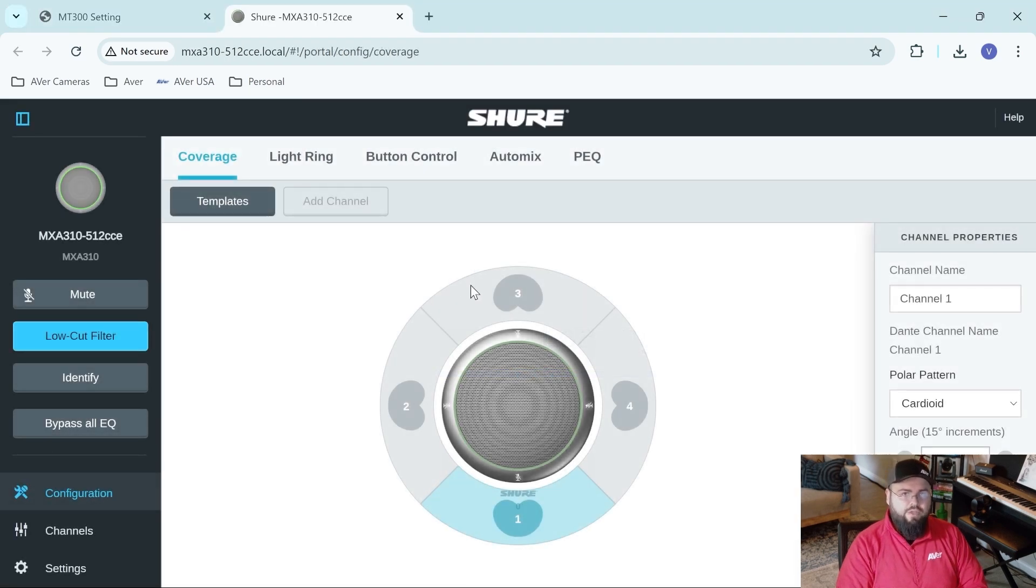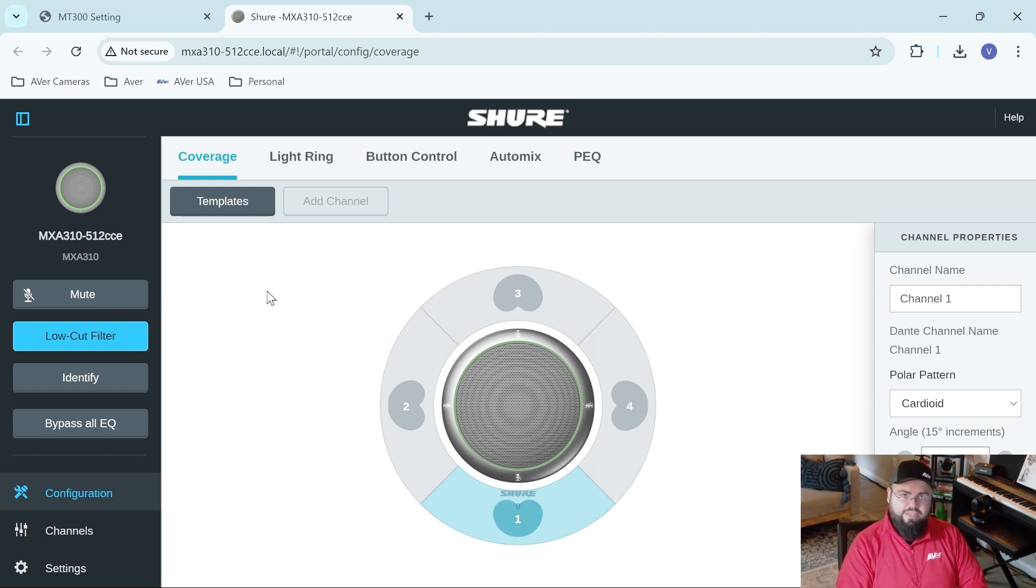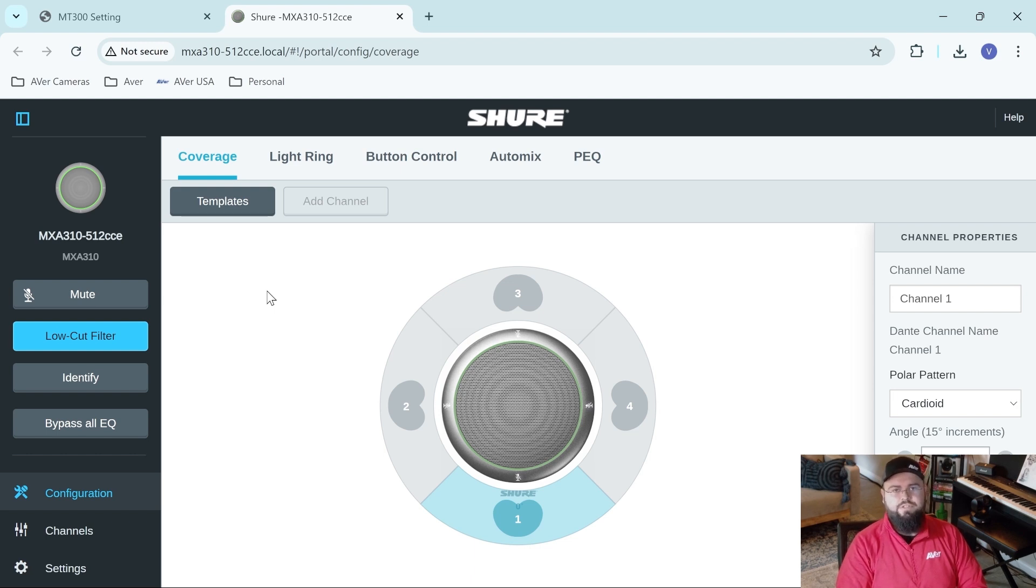Once we're in the web UI, we can begin the process of staticking the IP address of the microphone. Best practice for tracking is to static these IP addresses. That way, we're certain the MT300 is always going to be looking at the correct microphone.